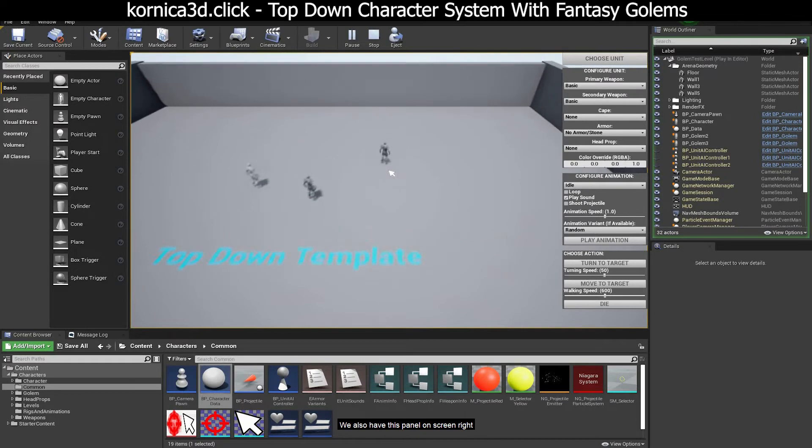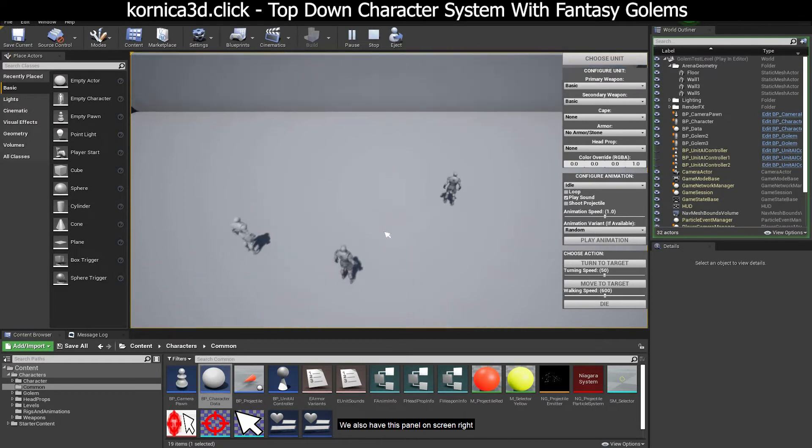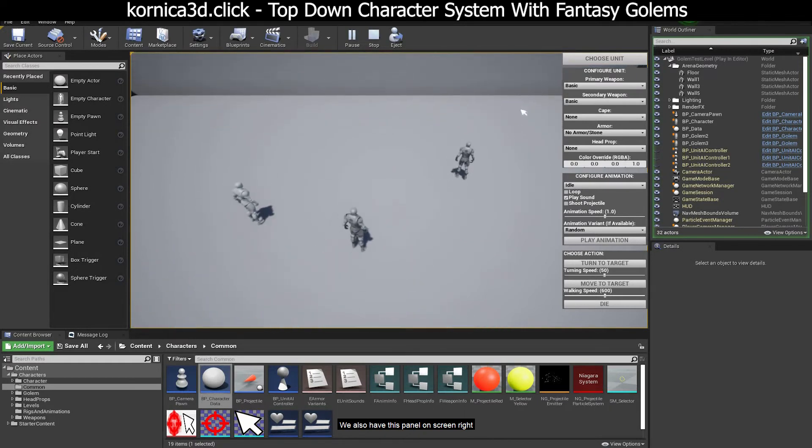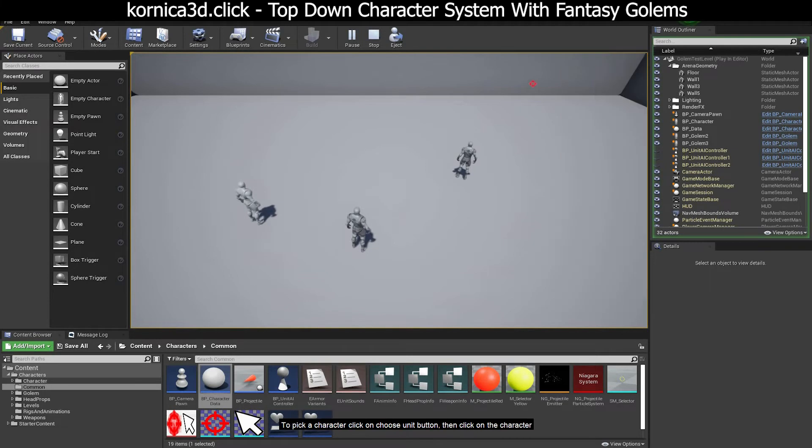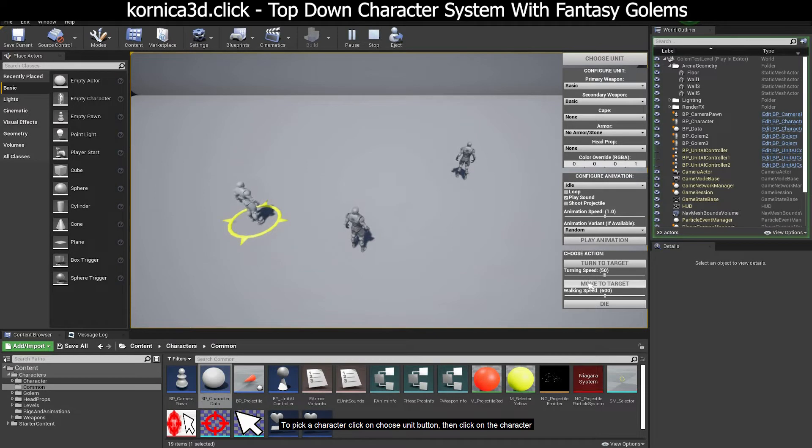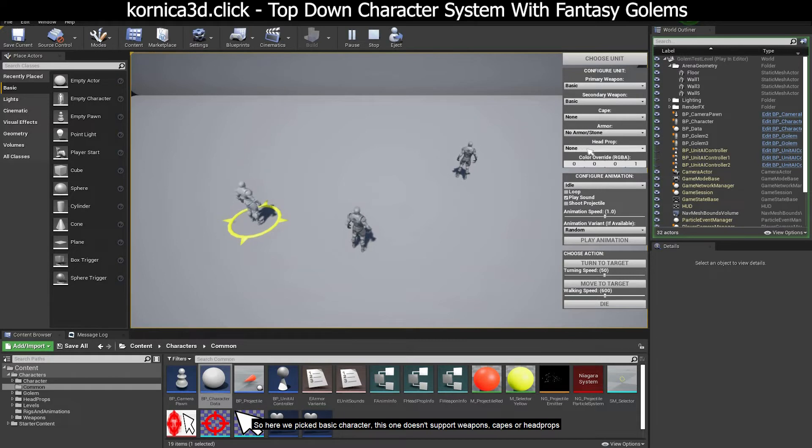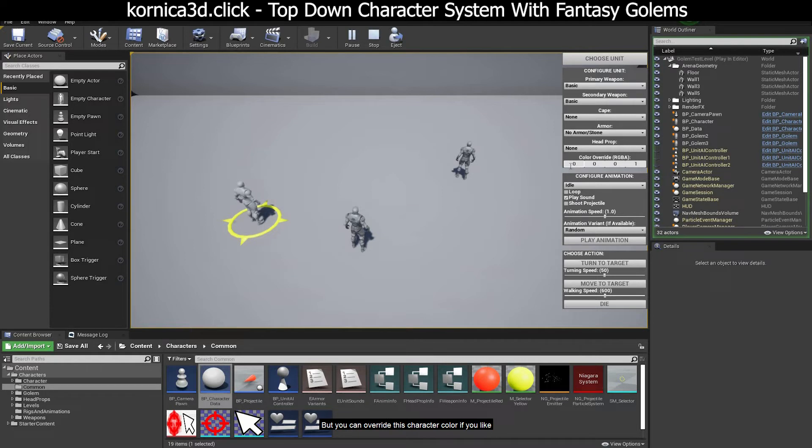We also have this panel on screen right. To pick a character click on choose unit button then click on the character. So here we picked basic character. This one doesn't support weapons, capes, or head props, but you can override this character color if you like.